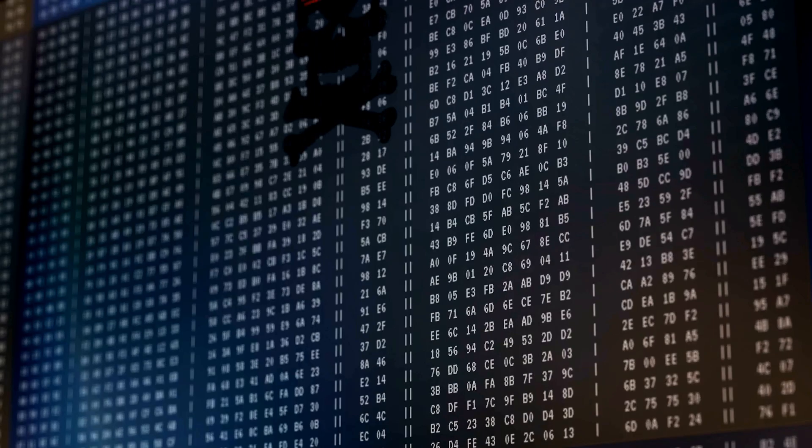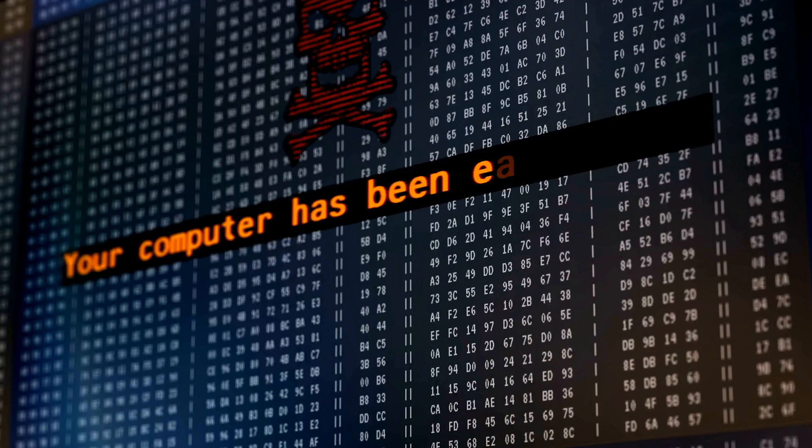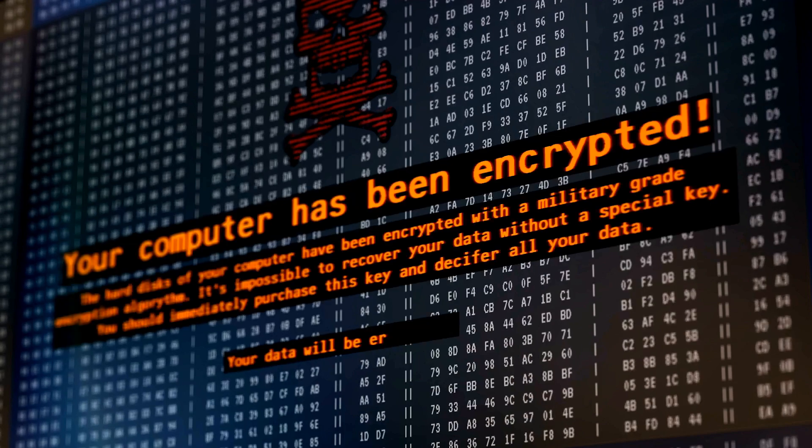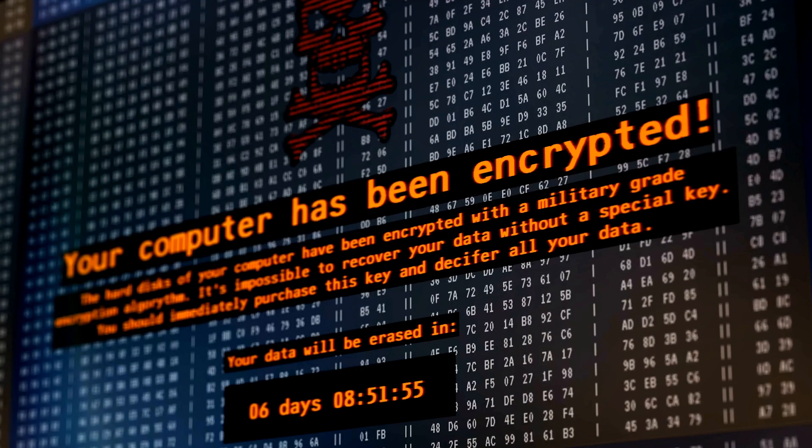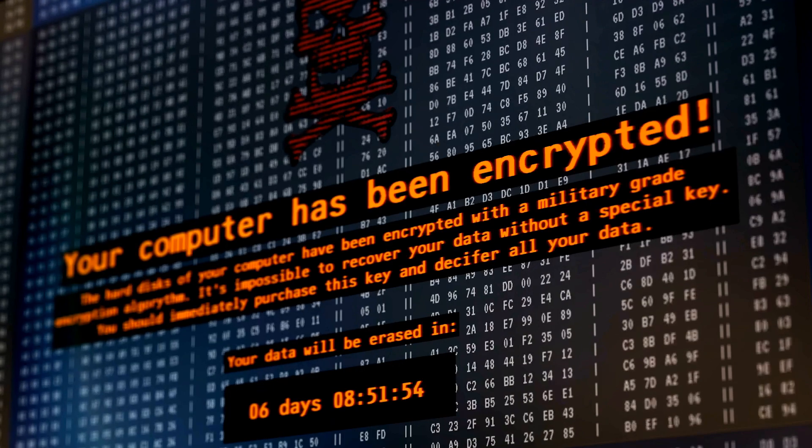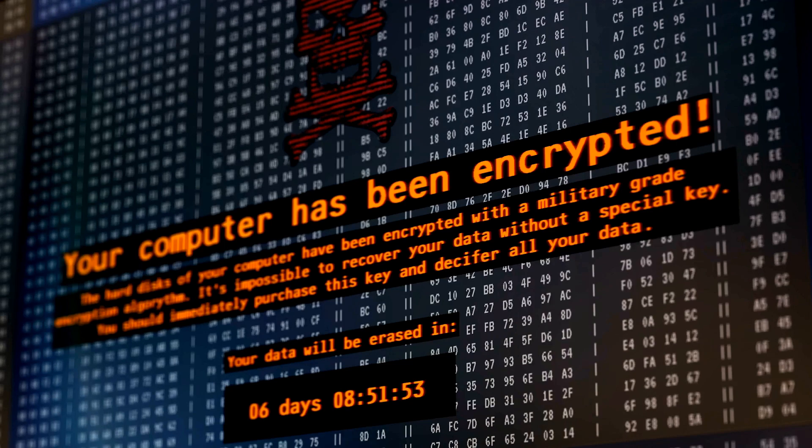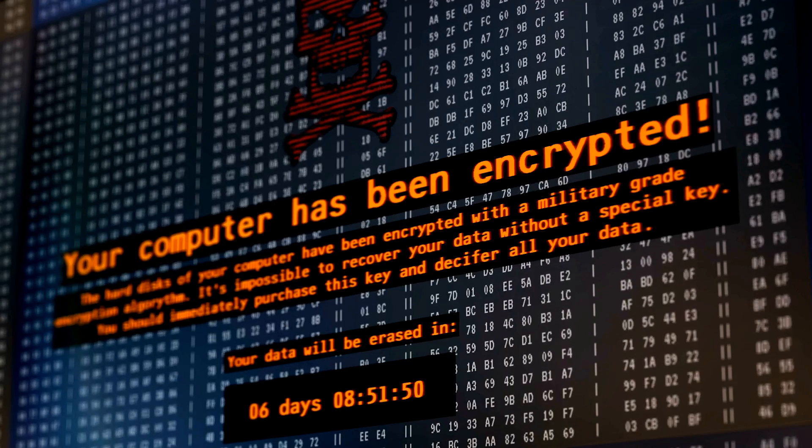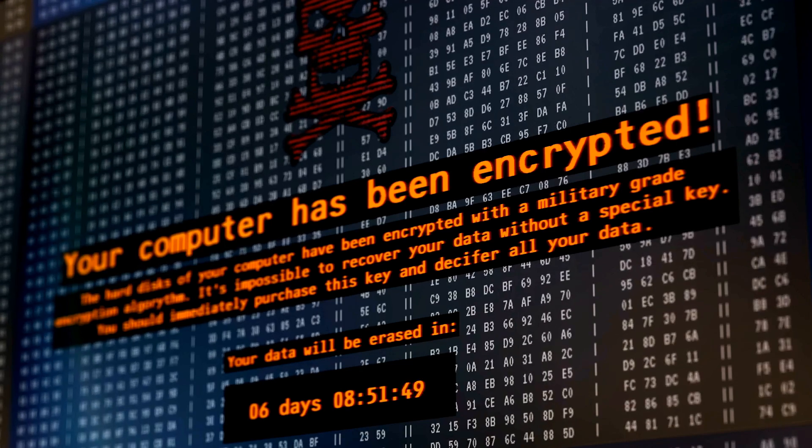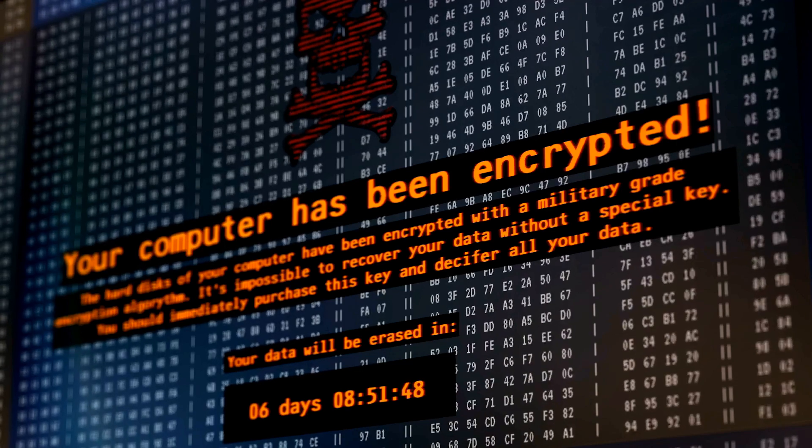Next is Petya, a nasty piece of code that doesn't just encrypt files, but takes over the entire hard drive by overwriting the master boot record. This means, once infected, you can't even boot up your computer.